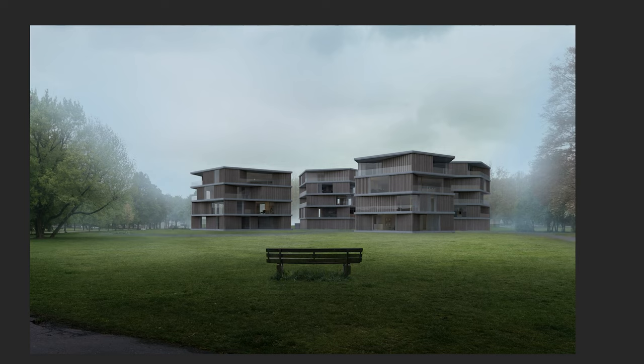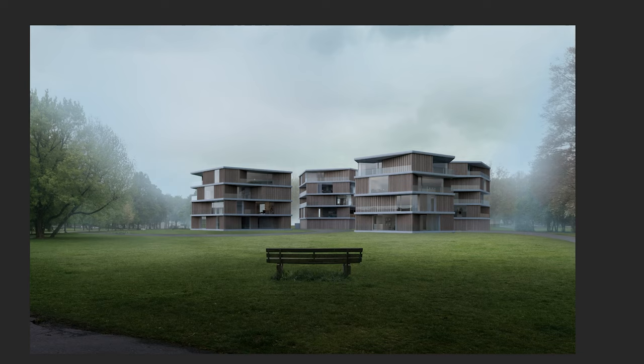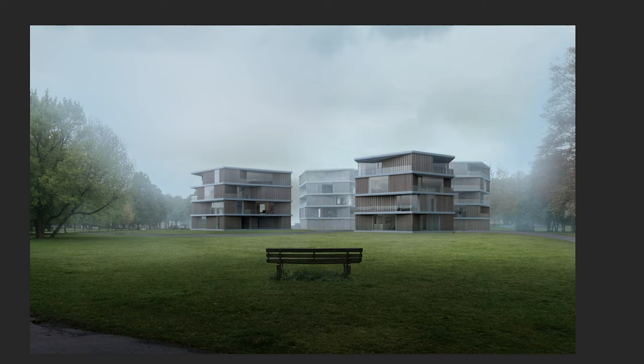I added some more contrast to the buildings to bring it more into focus. Also I added some fog again, just by using a soft brush to blend it into the sky and to create depth.